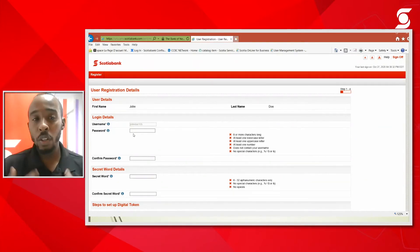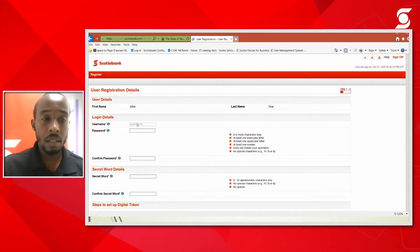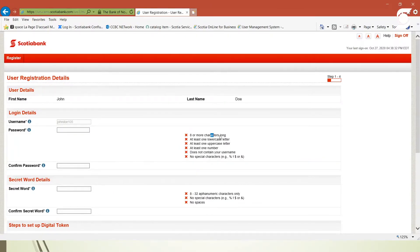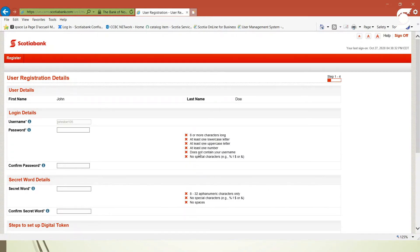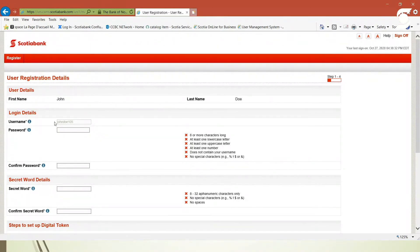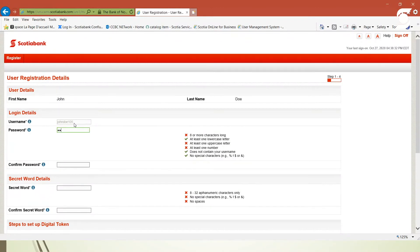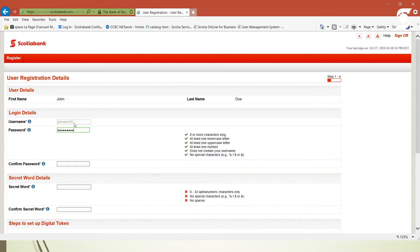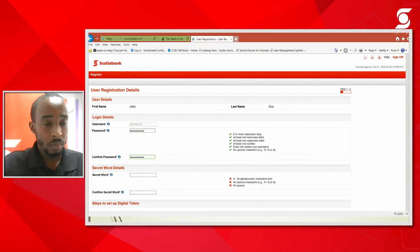The second step would be to create a password. To the right here you will notice the criteria for the password: eight or more characters long, at least one uppercase letter, at least one lowercase letter, at least one number, does not contain your username, and no special characters, letters and numbers only.